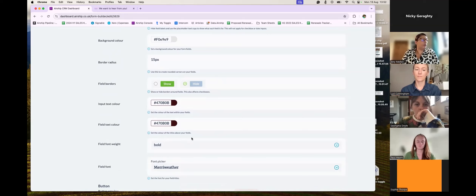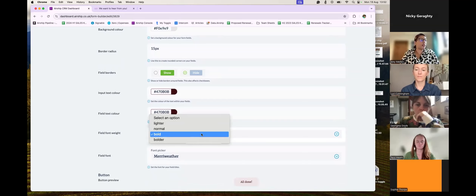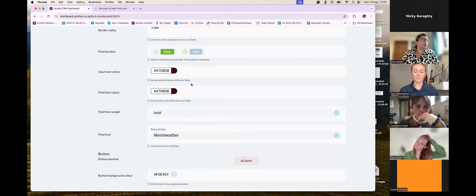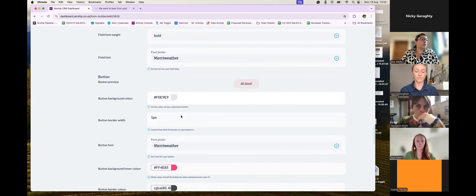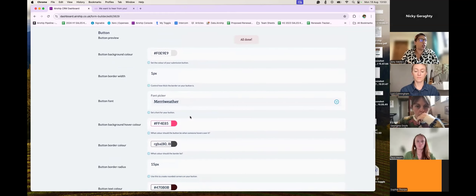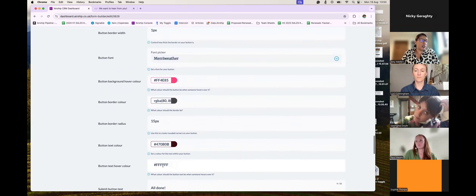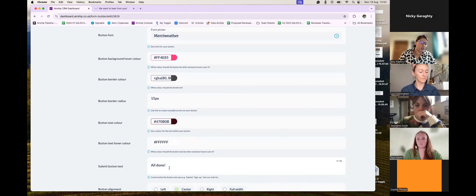We've got filled text color and input color, and you can toggle whether text goes bold on hover. You've got font weight options — light, normal, bold, bolder — and a Google Fonts font picker with lots to choose from. You can customize your button: change the color, text color, border width, hover color, and the wording on the button itself. You can align your buttons to the center or go full width so it sits across the entirety of the box.